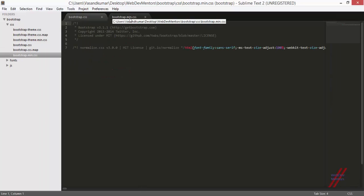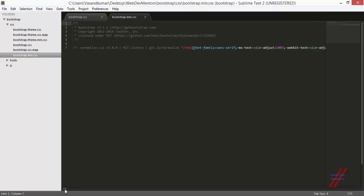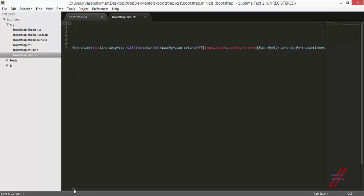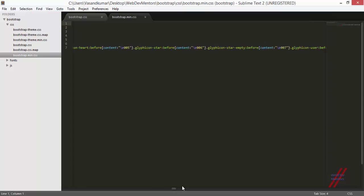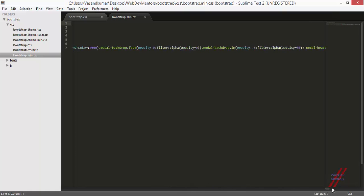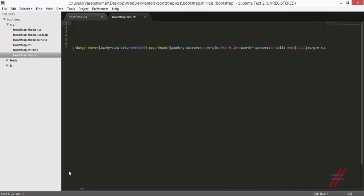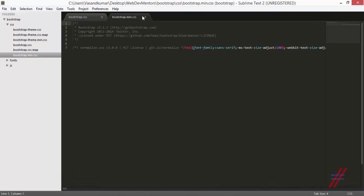In the Bootstrap minified file, we're seeing just seven lines. What happened is that they removed all spaces and tabs. All you can see is the code in a single line — no spaces, no tabs, no enters, no returns, no white space between anything. All you see is pure code. That is the minified version.